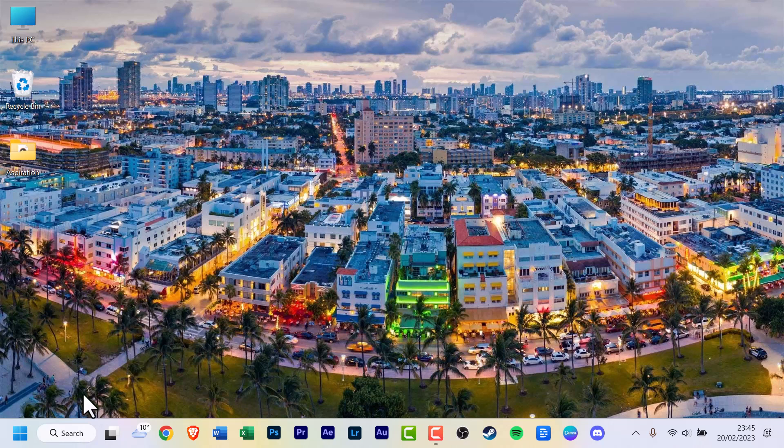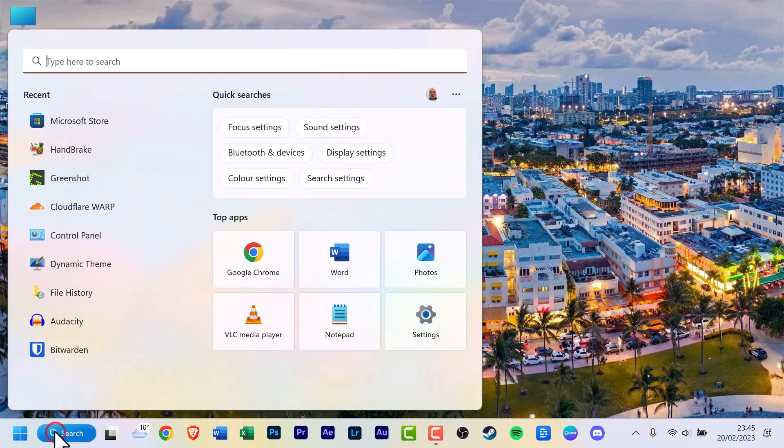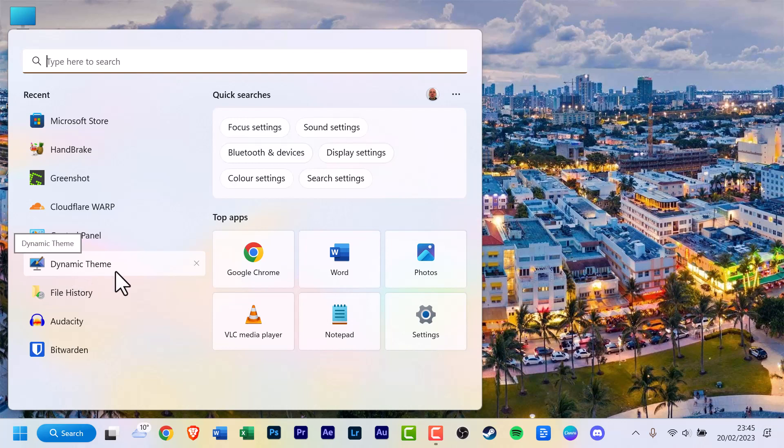I'm going to go to my search box and there it is. The program and app is called Dynamic Theme.